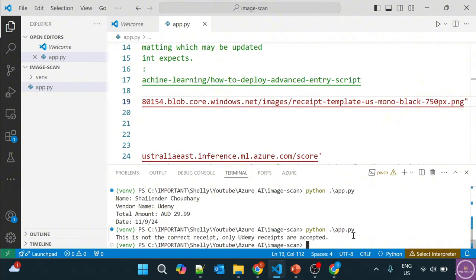To summarize this video: we have deployed an endpoint that does image scanning using document intelligence in Azure AI Studio, and we can use this endpoint to extract text out of our images. That's all for this video. I hope you liked it — please like and subscribe. Thank you so much.